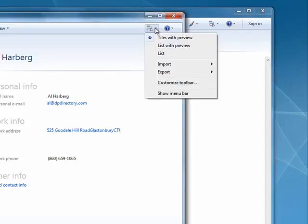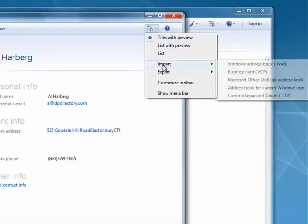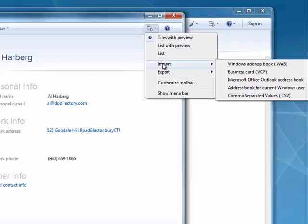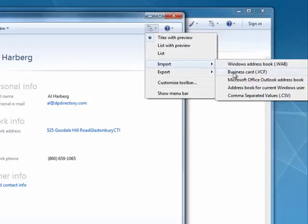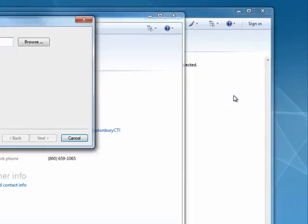But over here, click here, and we'll say Import. As you see, you can import Windows address book files, VCF files, Outlook files, address book for the current Windows user, or comma delimited files, which are CSV files. So we'll pick that.